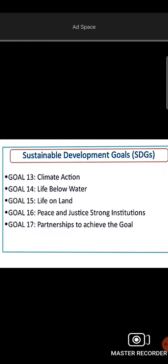Further goals include Climate Action, addressing global warming and carbon dioxide emissions, tackling pollution, and Life Below Water, which covers water resources.